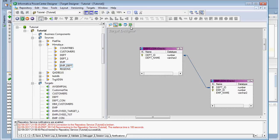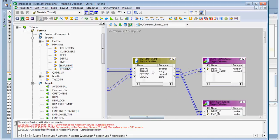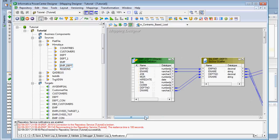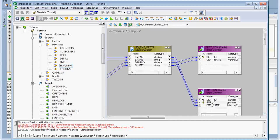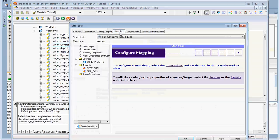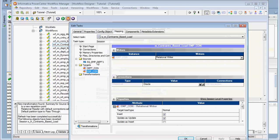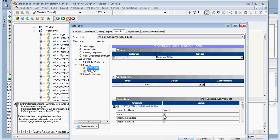After that, we drag and map the source to the target and connect them. We have removed columns that are not required. Employee number is connected to Employee ID in the target, E-name is connected to Employee Name, and Department Number and Department Name are connected accordingly. The workflow is already created; we set the connection properties, select normal target load type, and make sure to click Insert since we are inserting records.